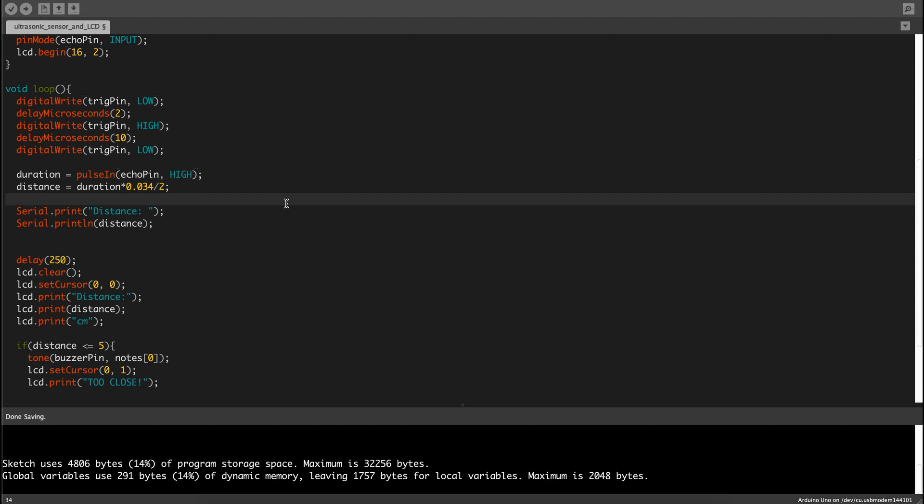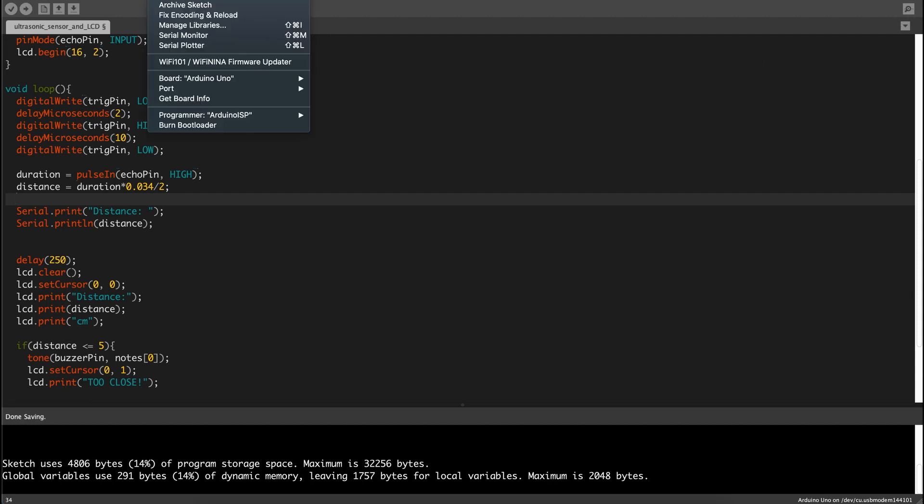So serial.print distance, which is the serial monitor over here, or you can just click on tools and then there's the serial monitor.